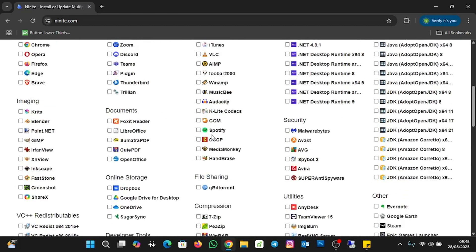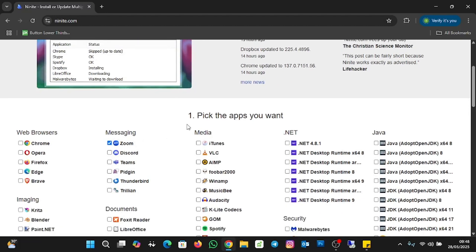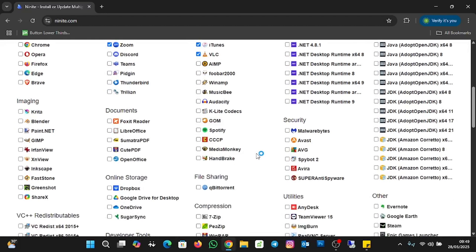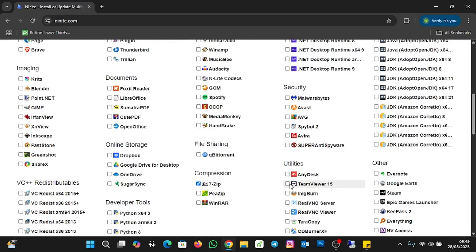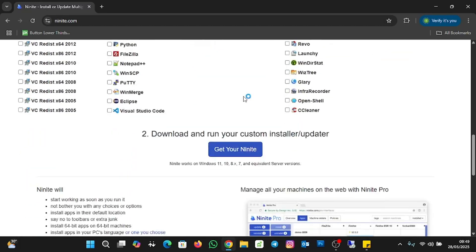So you can see all the applications available here. The applications you want to install, we are going to select them and continue with the tutorial. I'm going to select Zoom, then click on iTunes, then VLC. I'll scroll down and select 7-Zip, TeamViewer, and confirm iTunes is checked as well. When you're done selecting all the applications you want to install at once, scroll down and click on 'Get Your Ninite.'